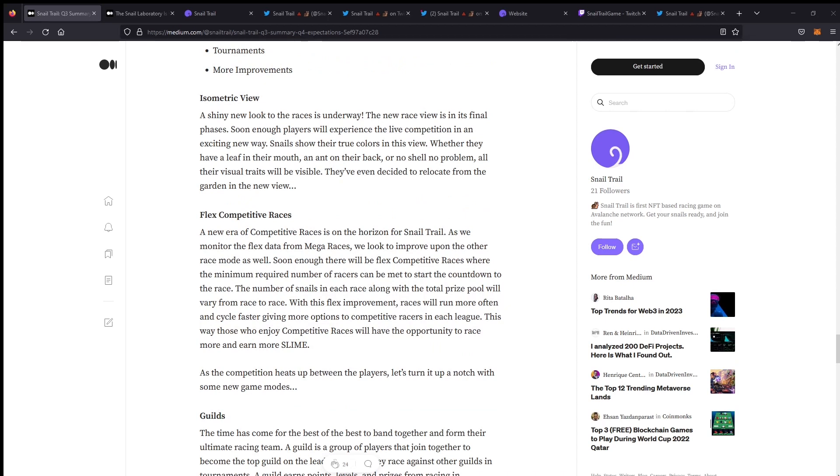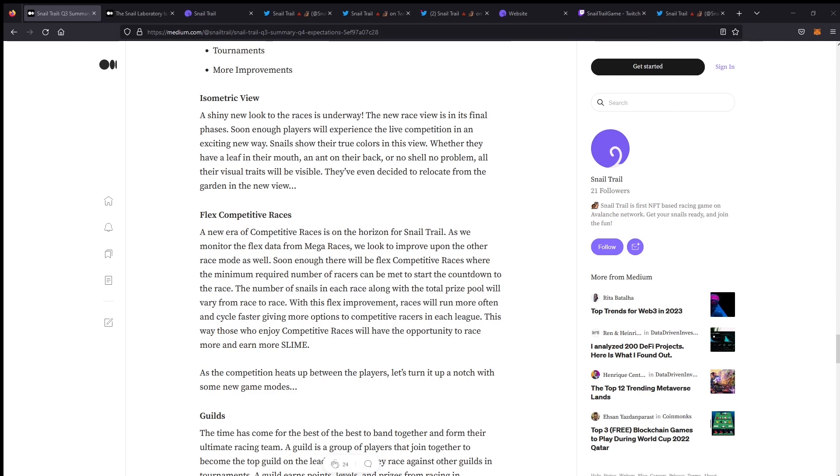The next thing I want to talk about is something the team just released the beginning of December, and that's the isometric view. I think it's a huge improvement over the way the game was previously viewed. If you can remember, we'll show an example of the top-down view that we've seen prior to this point, where it was just a little adaptation where you could see kind of a color of your snail.